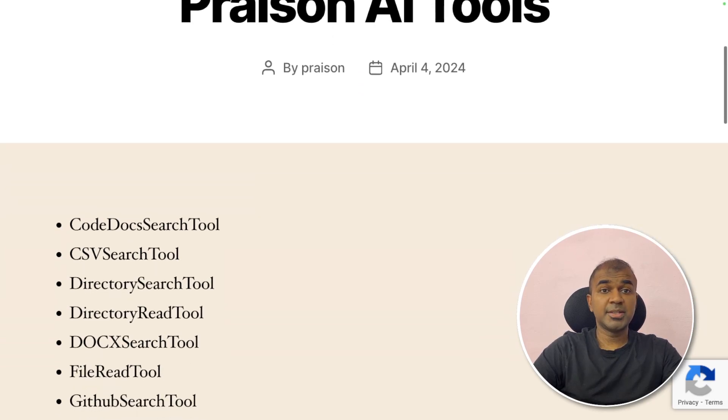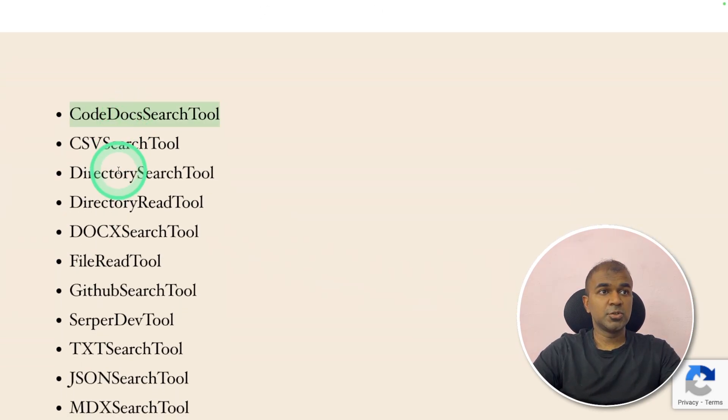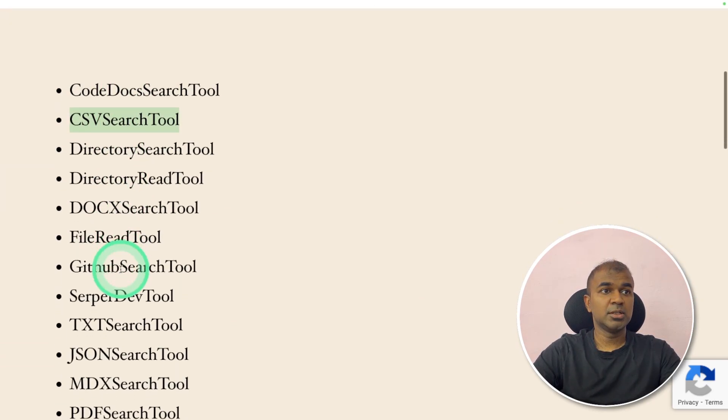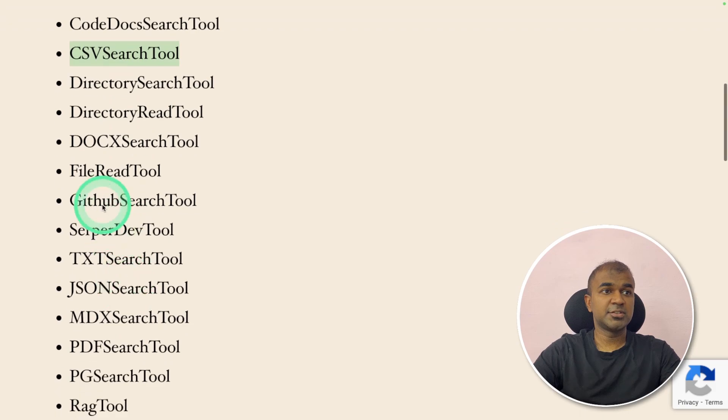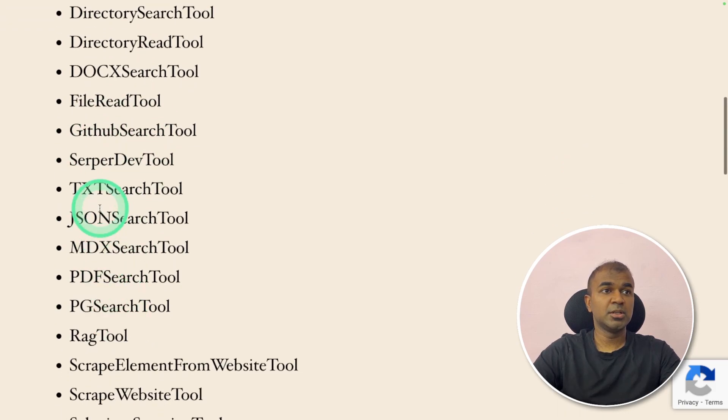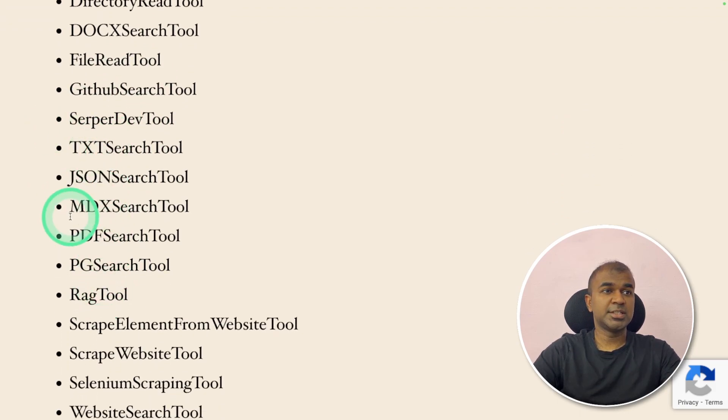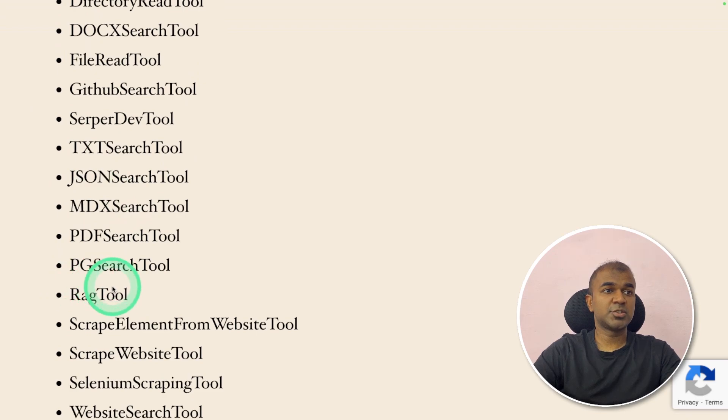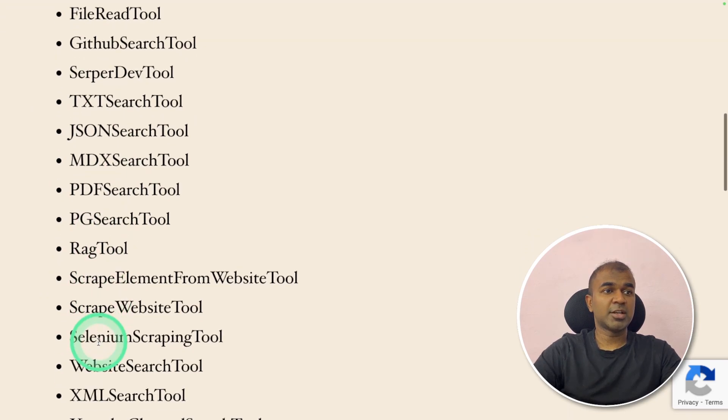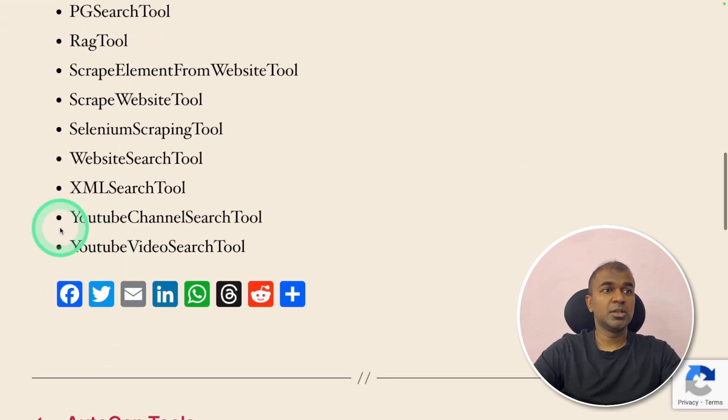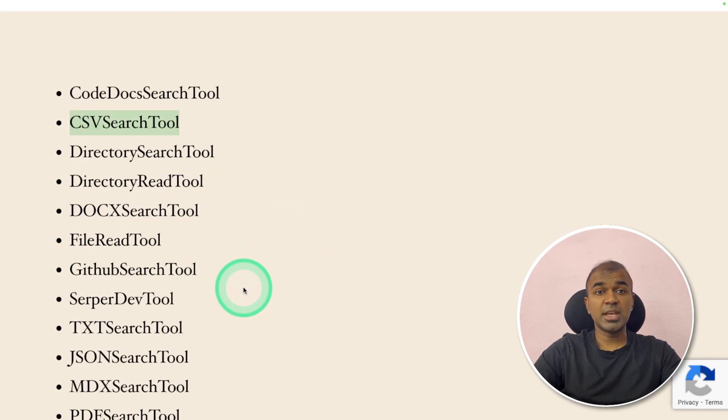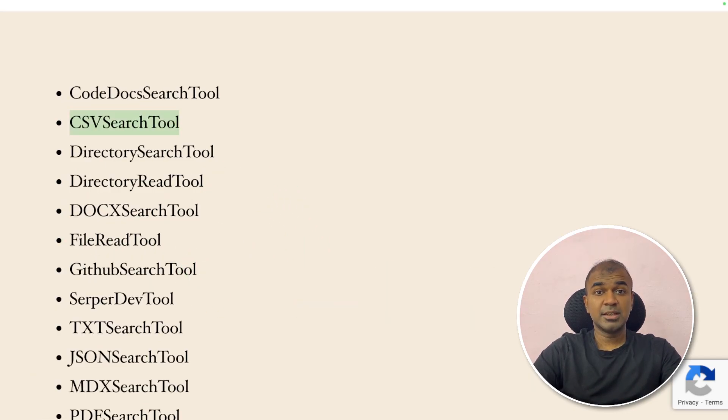So these are the available Prezen AI tools: JSONSearchTool, MDXSearchTool, PDFSearchTool, PGSearchTool, RagTool, ScrapeElementFromWebsiteTool, code search tool, CSV search tool, direct research, file read tool, GitHub search tool, serpa tool, text json, markdown, pdf, postpress search tool, rad tool, xml search tool, YouTube channel search tool and YouTube video search tool. So you can use any of these tools and build AI agents accordingly.